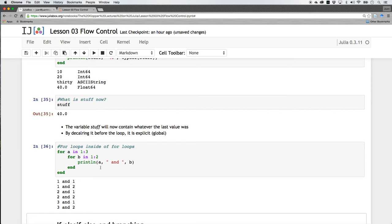So now it's going to go 1, 2 before it exits that little loop and goes to the larger outside loop. Now moves over to 2, 1, 2, 2, and then 3, 1, 3, 2. So you can nest many for loops inside of other for loops.